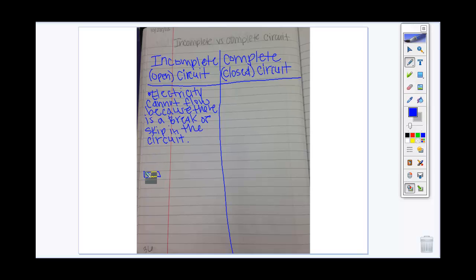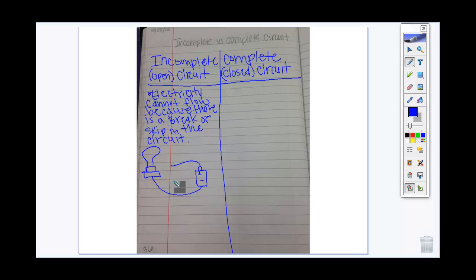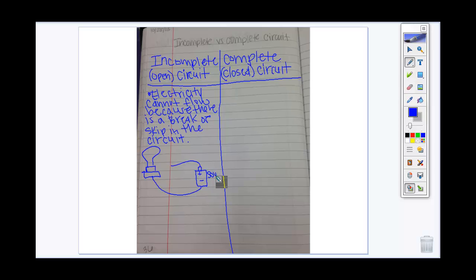We're going to do two illustrations. First, draw an incomplete circuit with just a light bulb, a wire, and a battery with a positive and negative end. This would be an incomplete circuit because this wire is not attached to the other metal end of the light bulb — therefore it cannot light, and the bulb is not lit. Always label: here's the source, here's the light, the light's not lit because we have a broken wire.